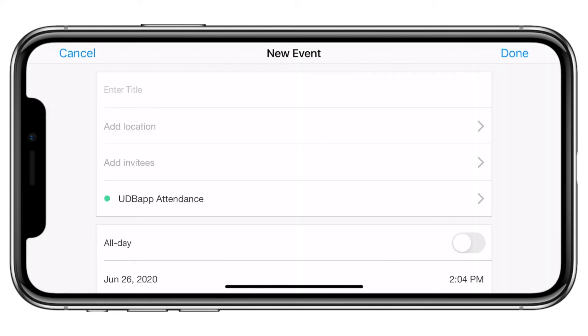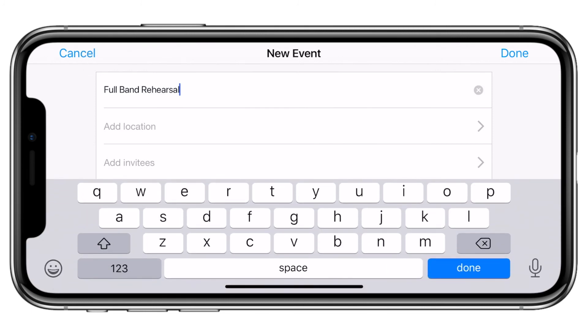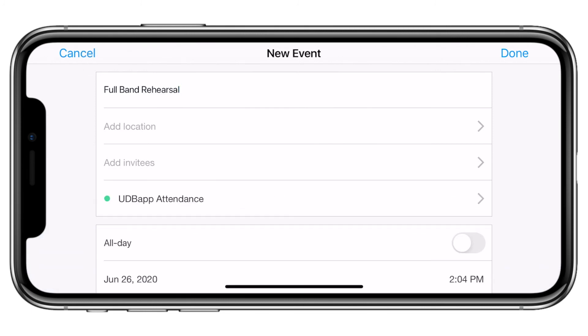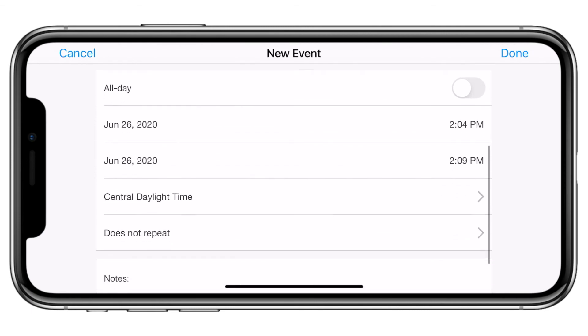Here you will name the event, choose the location, choose the invitees, and specify the time, including if it's a recurring event.